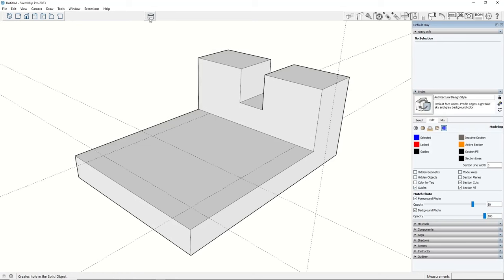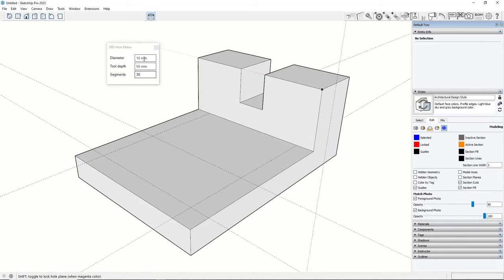After you select HoleMaker tool you will see a dialog window with parameters. You can set the diameter of the hole and the depth of the tool that corresponds to how deep the hole is going to be.